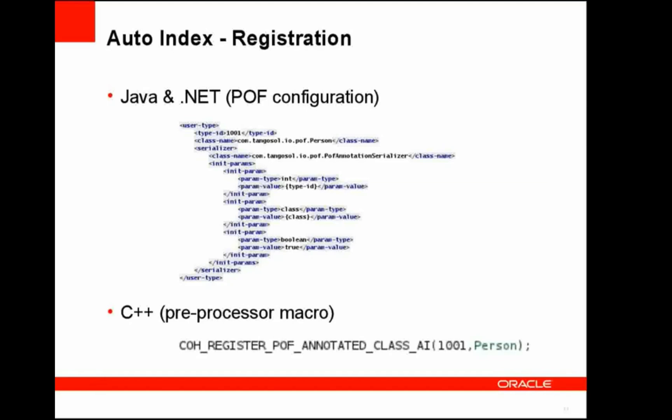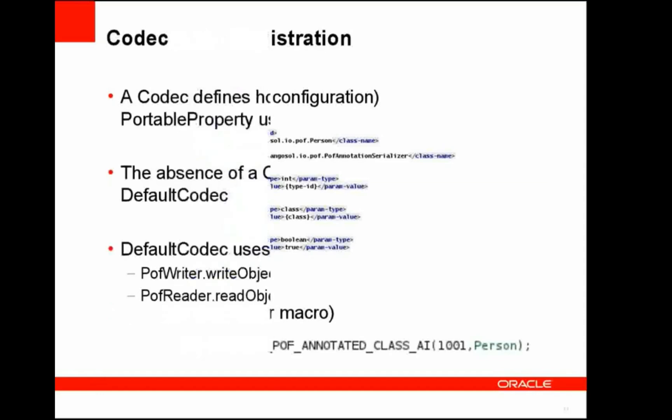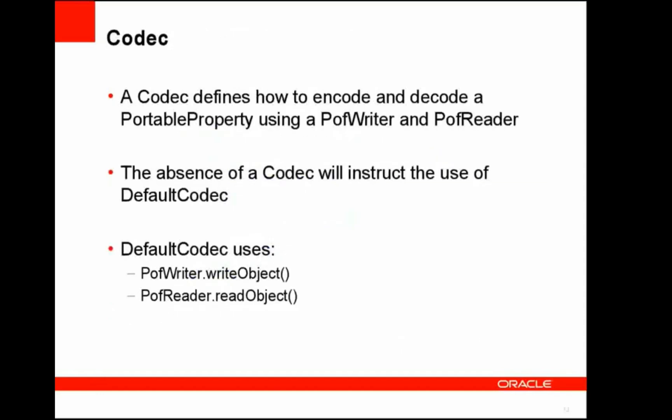To enable auto-indexing, this must be done at the POF annotation serializer level. Hence, must be done within the XML file when used within the configurable POF context. And here we can see an example of a person that uses the POF annotation serializer explicitly and the last attribute put to the constructor is the boolean to indicate enablement of the auto-index feature. Within C++, we have a preprocessor macro called COH_REGISTER_POF_ANNOTATED_CLASS_AI, which will enable auto-indexing.